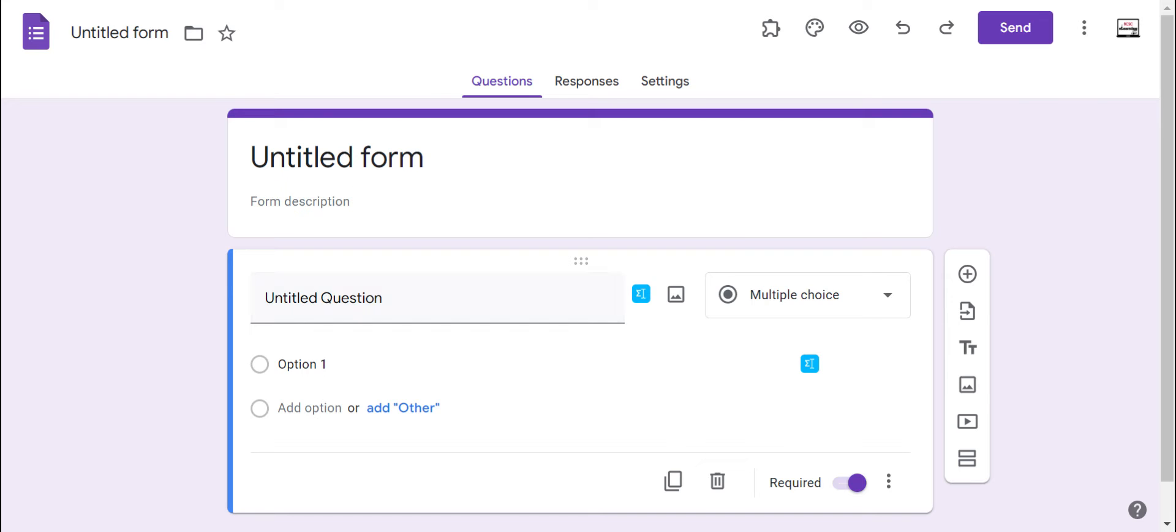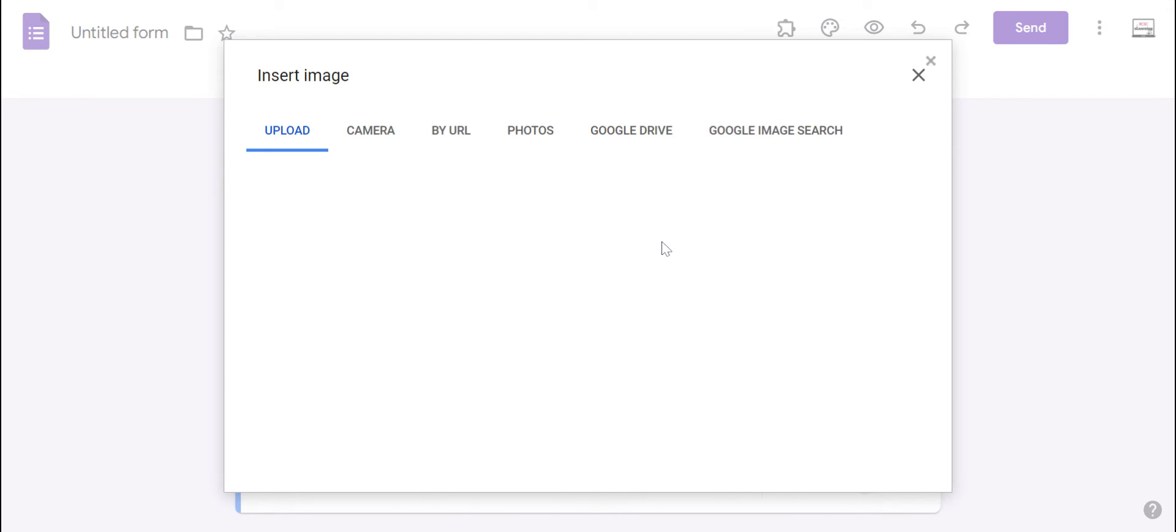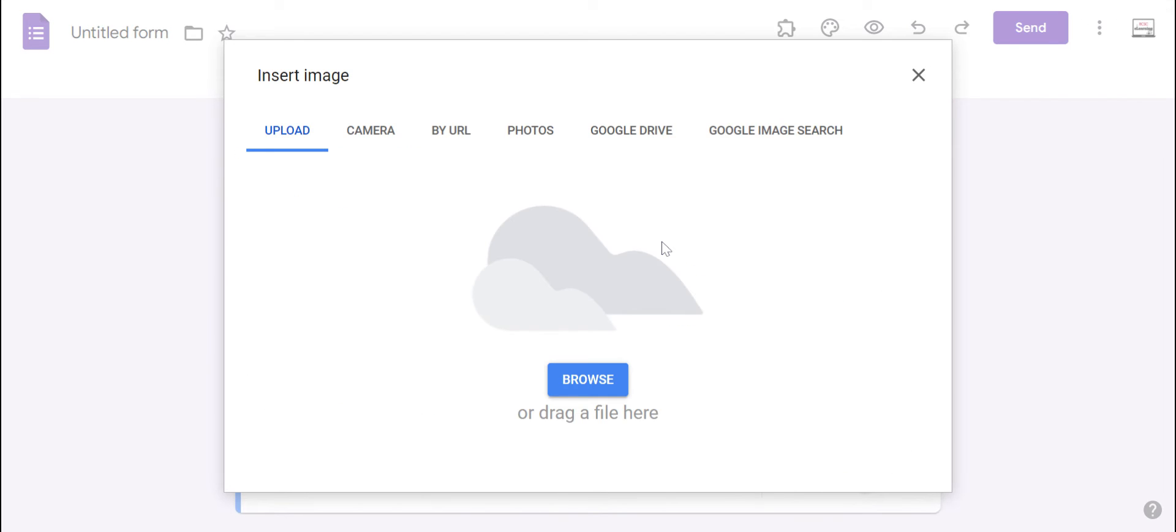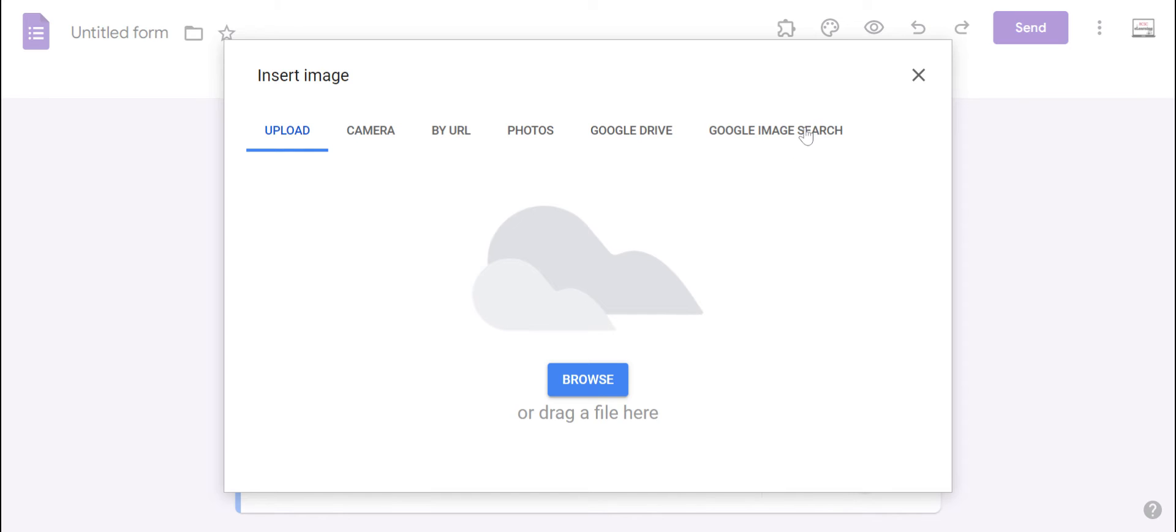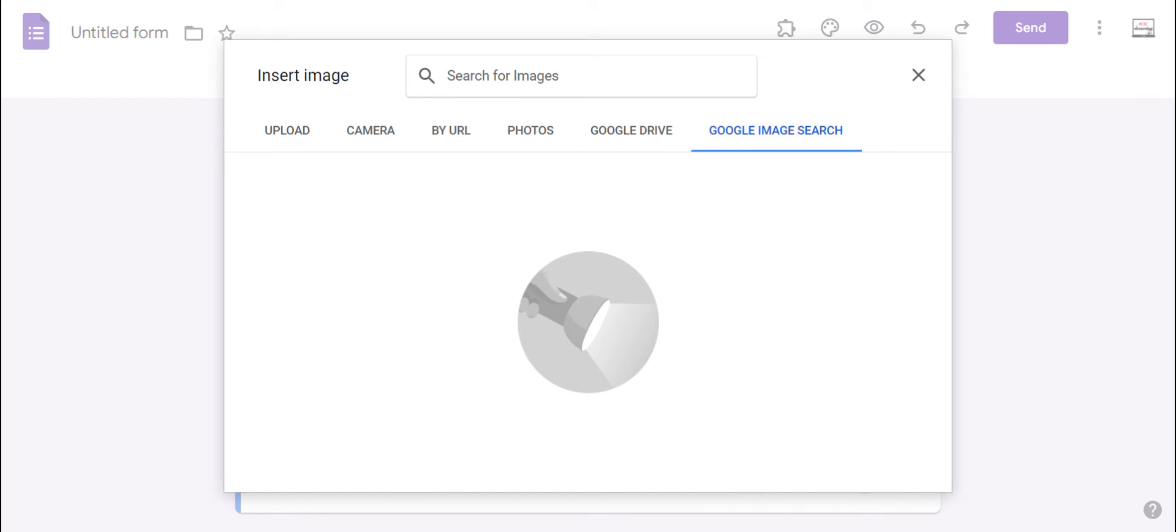You can definitely add text, as you can see here on the example I have on the screen, but you can also add different types of media. So you can add pictures as a part of your question, whether those pictures are saved on your device, you can drag and drop and upload them. You can take pictures on your camera, upload by URL from Google Photos, upload images from your Google Drive, as well as just do a Google image search and add a picture there.